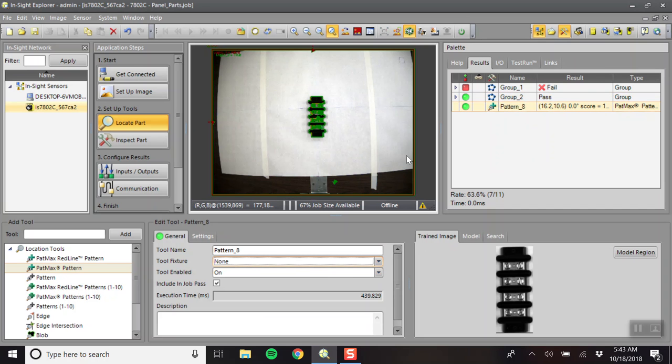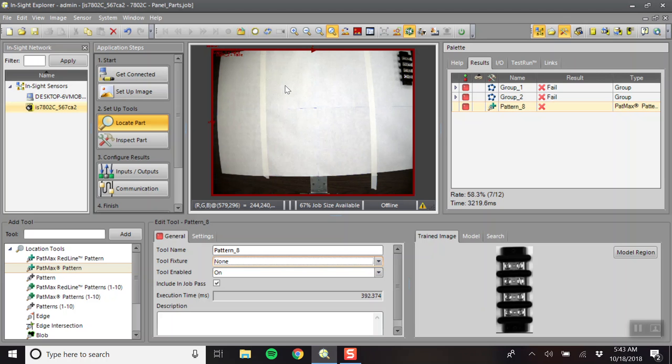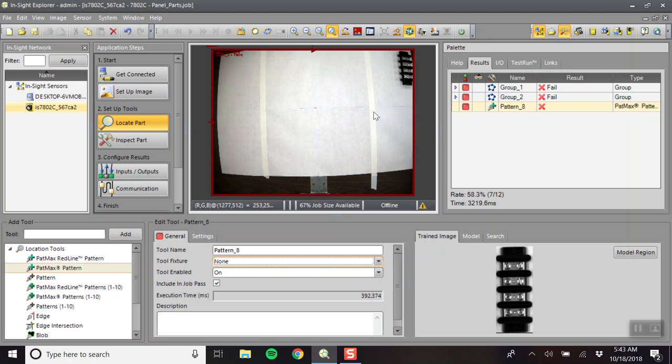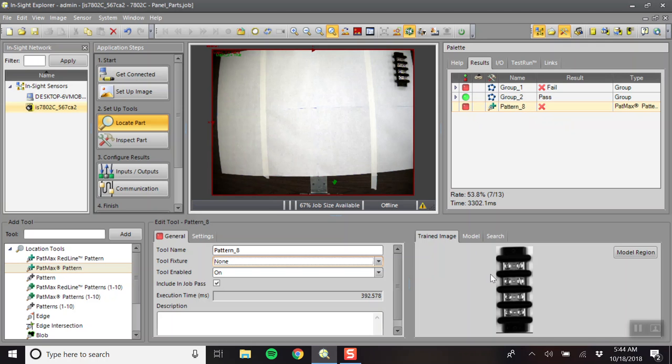So, we're going to move the part to this top corner. And then we will click the trigger again. Move it in a little bit so it's not cut off. And as you can see, pattern eight is not detecting this even though it's the same part.